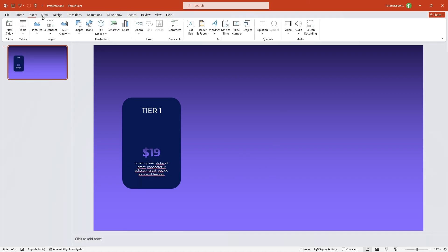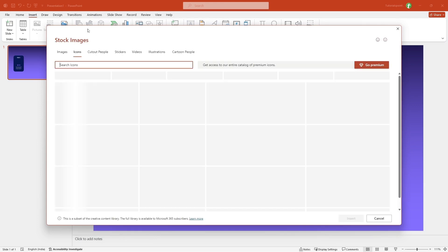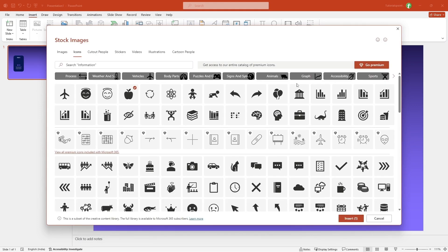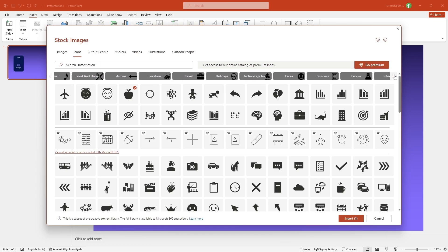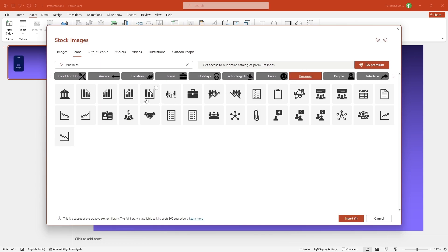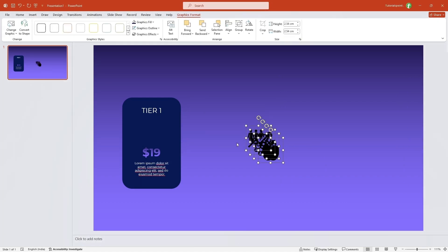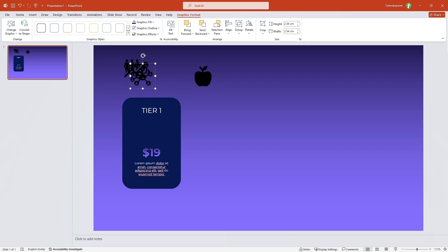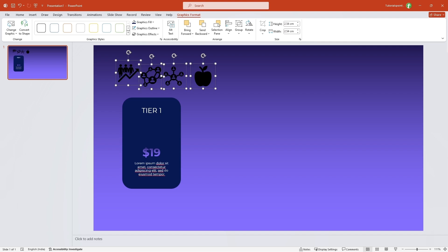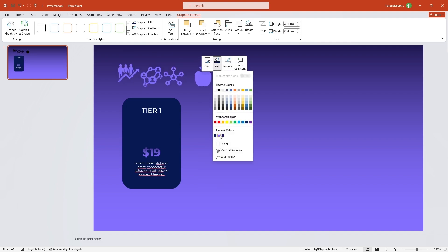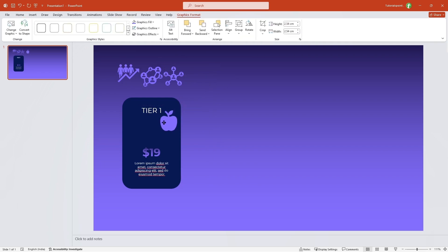Now I'll go to Insert Icons and insert some icons — you can choose any you want. I'll select this apple icon, then scroll down and look for some business-type icons, like this business tag. I'll also choose a couple more icons — four are enough. I'll click Insert. Now let me separate these icons, select all of them, right-click fill, and change the color. Then I'll take this apple icon and place it inside the card, aligning it properly.